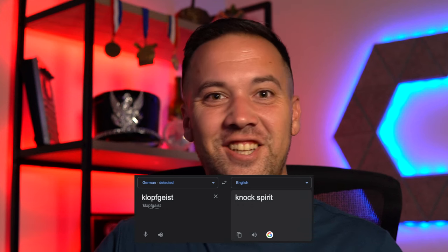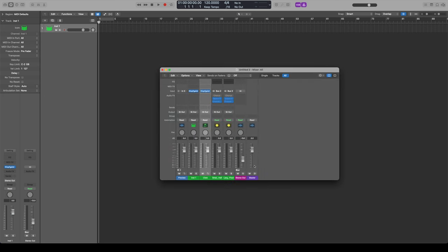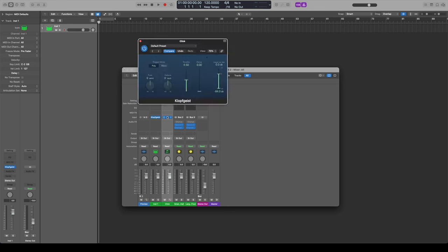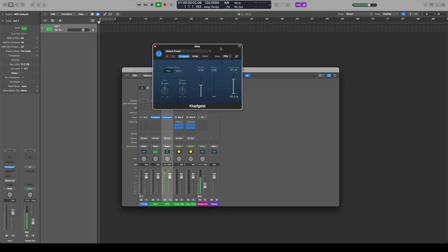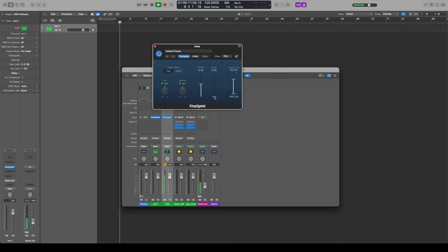Editing James from the future: I kept looking up Klopfgeist and found another definition — it translates to 'knocking spirit' in English, so every time I look it up it just keeps getting better. It's actually really useful. I'll bring up the mixer to show it — by default it only shows tracks, but if you click 'All' you'll see the click right here, and that's our Klopfgeist. We can open that up, push play, and there's our click track. There are actually a few things you can change in here.